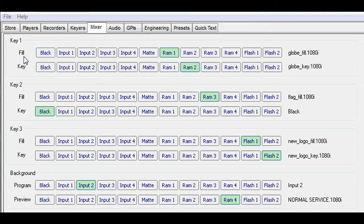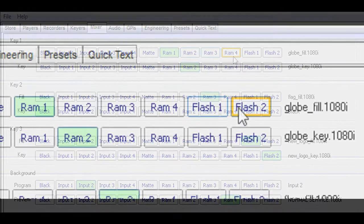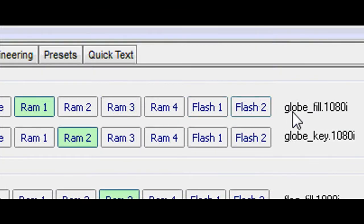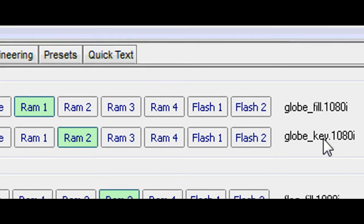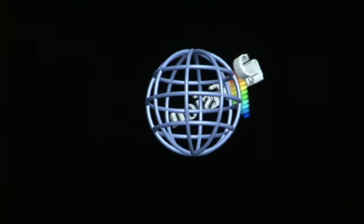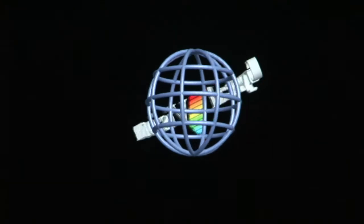The mixer tab is where the key and fill selections are made. Key 1 fill is assigned to RAM 1 port, which contains the animated file GLOBEFILL. Key 1 key is assigned to RAM 2, which contains the animated key itself.